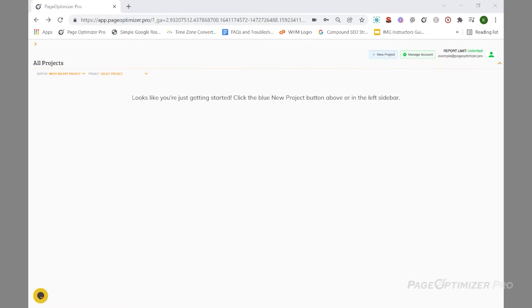Getting started with Pop is very easy. The first thing you'll need to do is set up a project, then set up a page. A project is the domain you want to work on, and a page is an individual page on your site that you want to optimize.